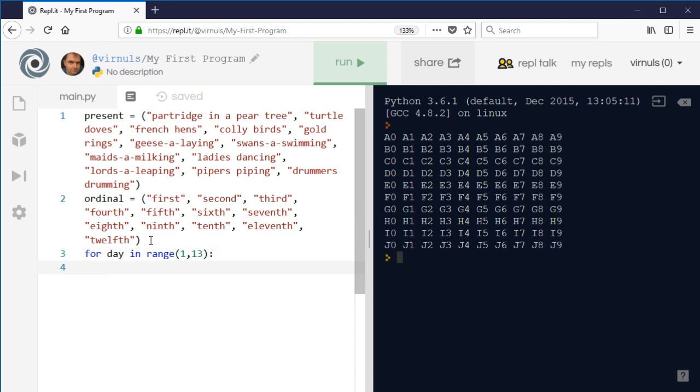And then within that, what am I going to do? So what does the song do? On the first day of Christmas you get your partridge and your pear tree. On the second day of Christmas you get your turtle doves and your partridge in a pear tree. And on the third day you get your French hens, your turtle doves, and your partridge in a pear tree. So on each day it then counts back down to one, doesn't it?